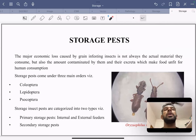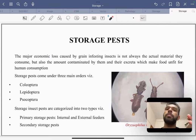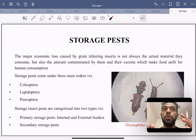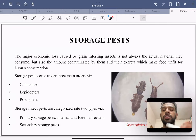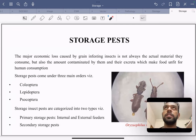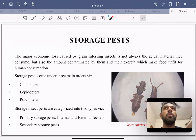What are storage pests in India? Due to unscientific storage, different damage is caused by insects, rodents, microorganisms, etc., and this accounts for around 10 percent of the total damage.